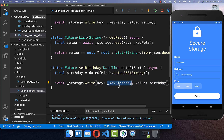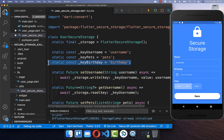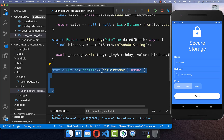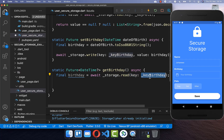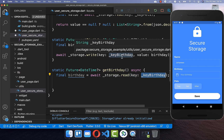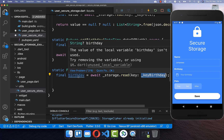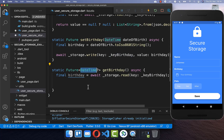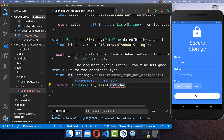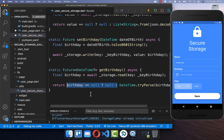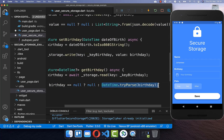We put the string value and a new unique key into the storage.write method. We also create a getBirthday method where we load the data using the same key. This returns a string, which we convert back to a DateTime object using DateTime.tryParse. Since the birthday can be null, we catch it — returning null if no data is found, otherwise parsing the birthday value.